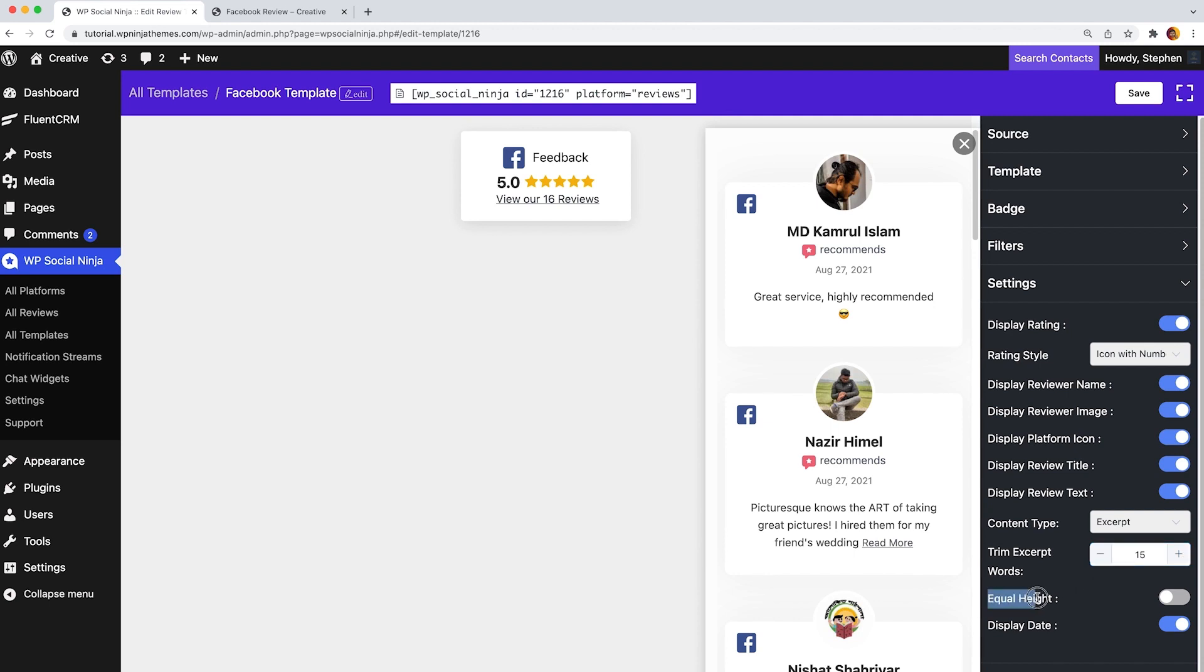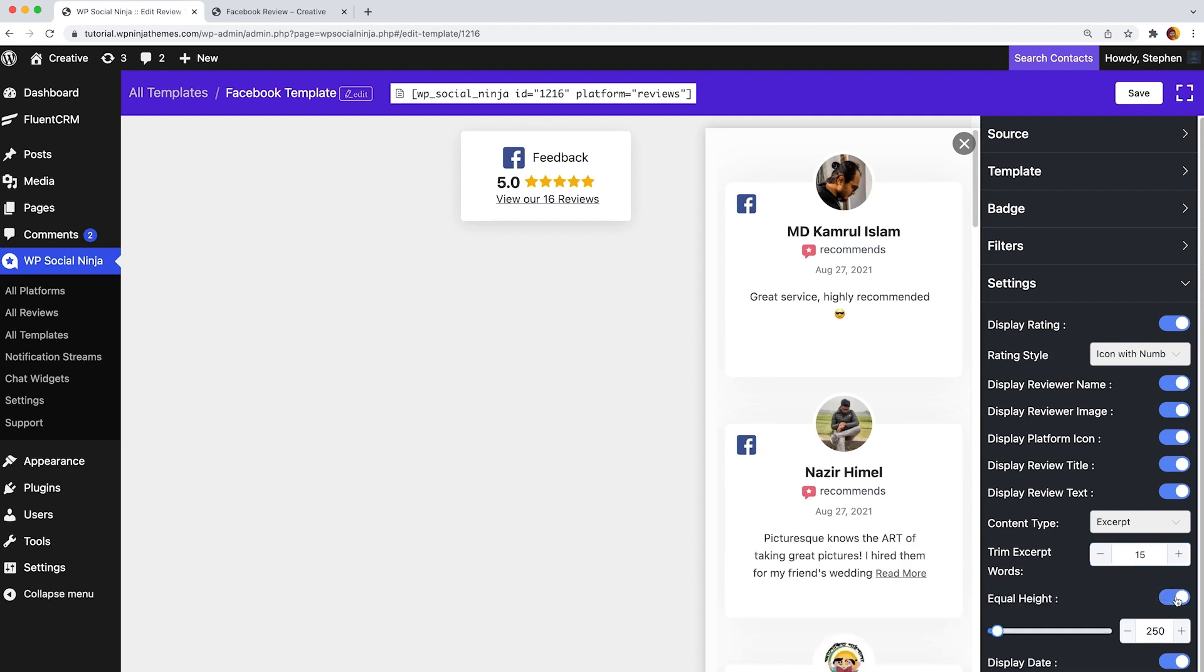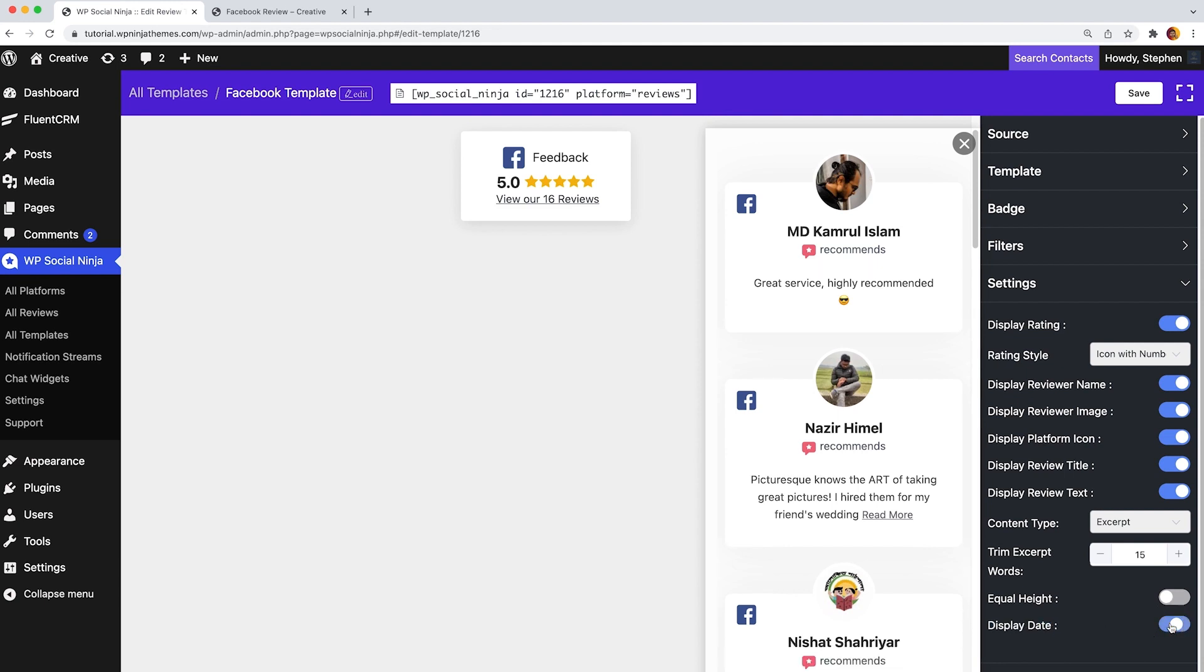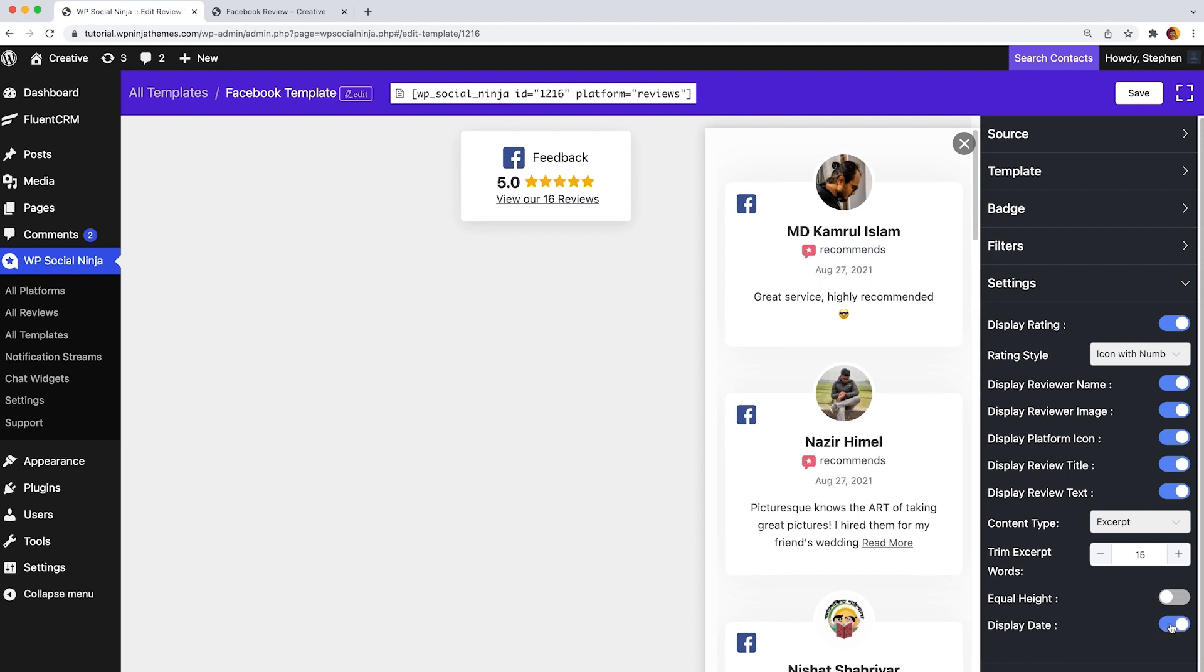Moreover, equal height allows you to set the proper height for your reviews. And if you don't want your customer to know when the reviews were submitted, simply disable the display date option and you are all good to go.